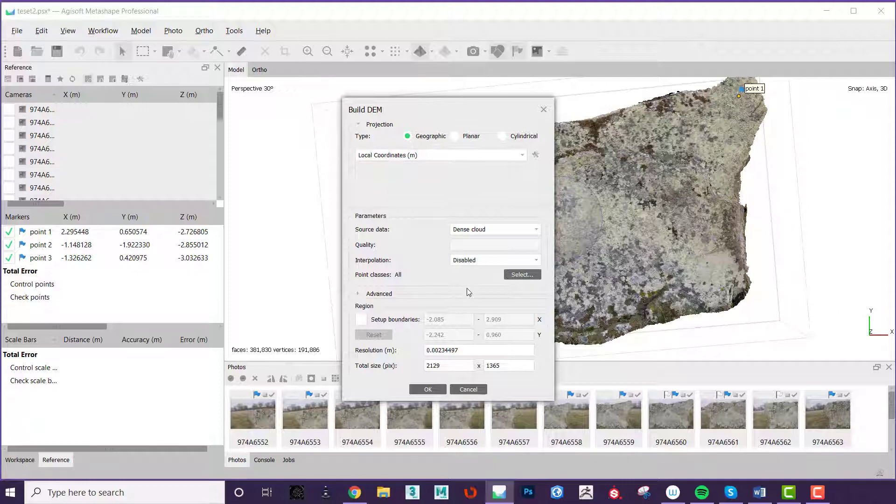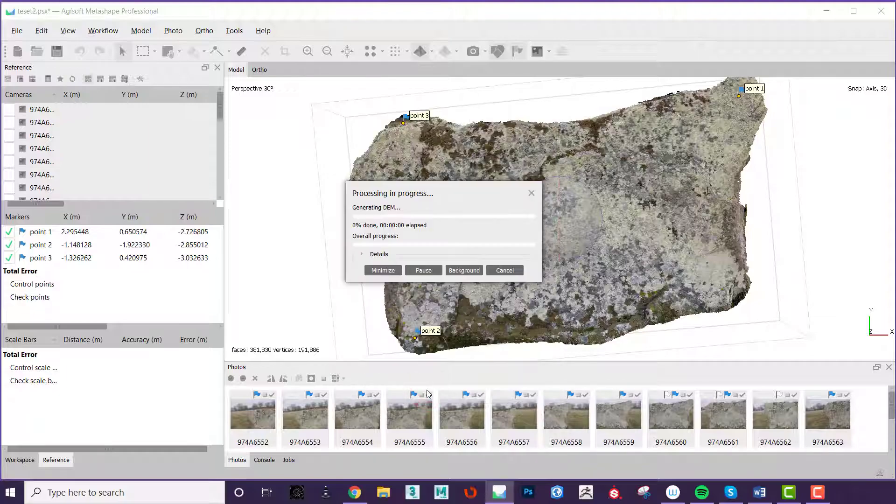It is possible to create DEMs from the mesh and from the depth maps. We have found that a better DEM is created with a dense cloud.